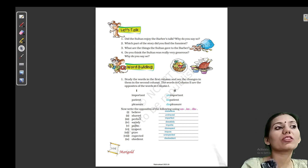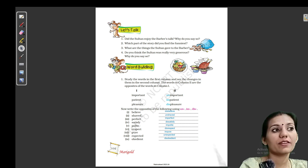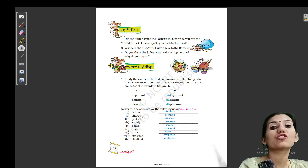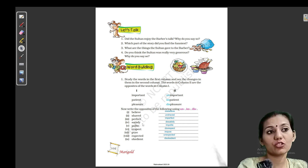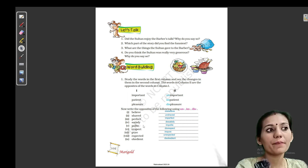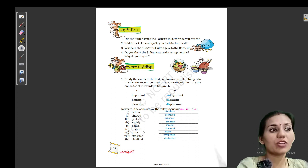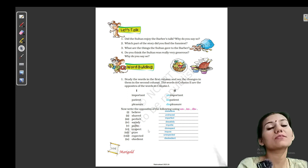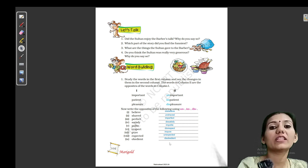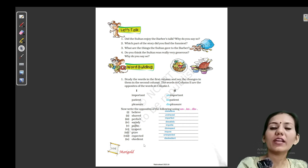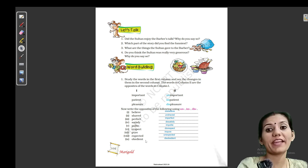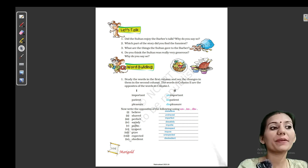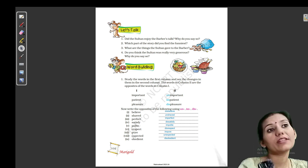Believe ka matlab hai bharosa karna; disbelieve — jis par bharosa na kiya jaaye. Shaved — jo saaf ho chuka ho; unshaved — jo saaf na hua ho. Perfect — jo bilkul theek ho; imperfect — jo bilkul perfect na ho. Satisfy — kisi cheez se santusht ho jaana; dissatisfied — kisi cheez se santusht na hona. Polite — bahut zyada shaalim; impolite — uska opposite. Respect — kisi ka aadar karna; disrespect — kisi ki bezzati karna. Pure — jo bilkul saaf ho; impure — jiske andar impurities hon. Expected — jo pehle se nischit ho; unexpected — jo ekdum surprising ho. Obedient — aagyakaari; disobedient — baaton ko na maanne wala.